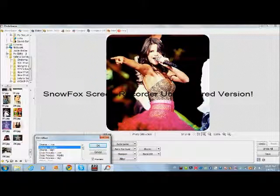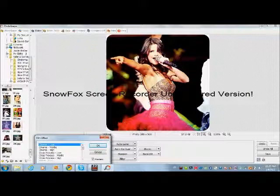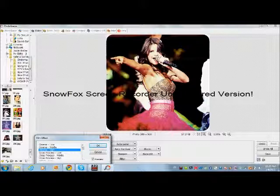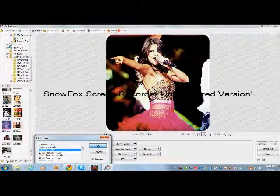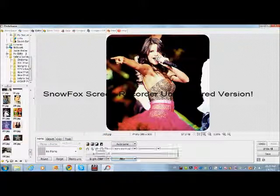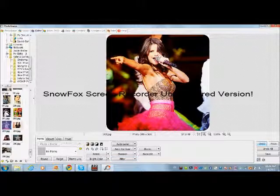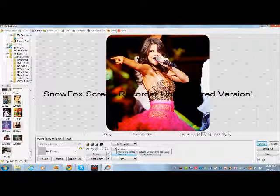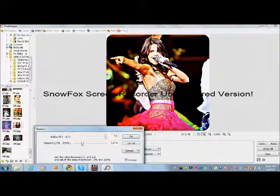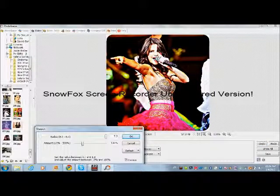You can make the film effect low, middle, or high — I'm going to make it high. Or you can choose another effect: it's sharpen. Just choose the amount.